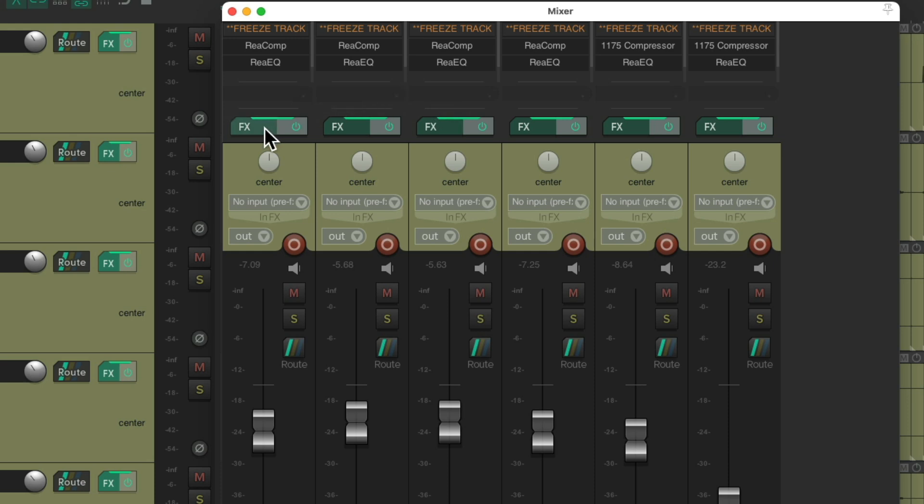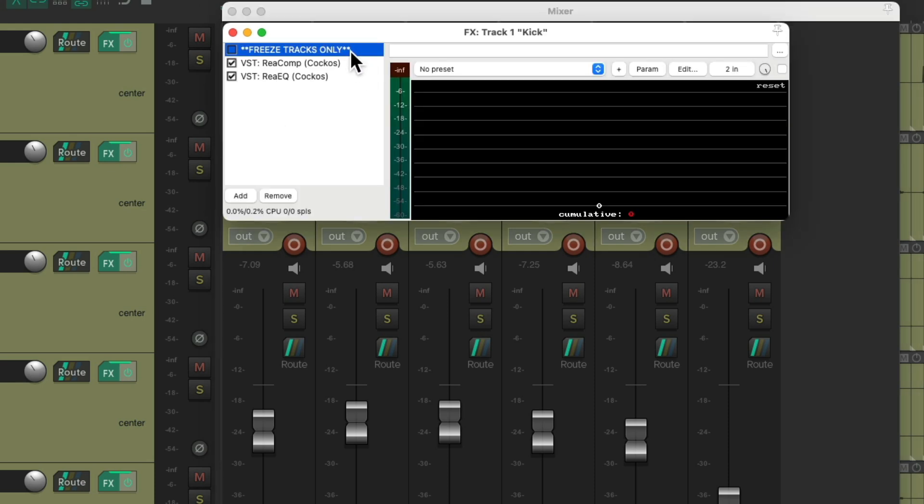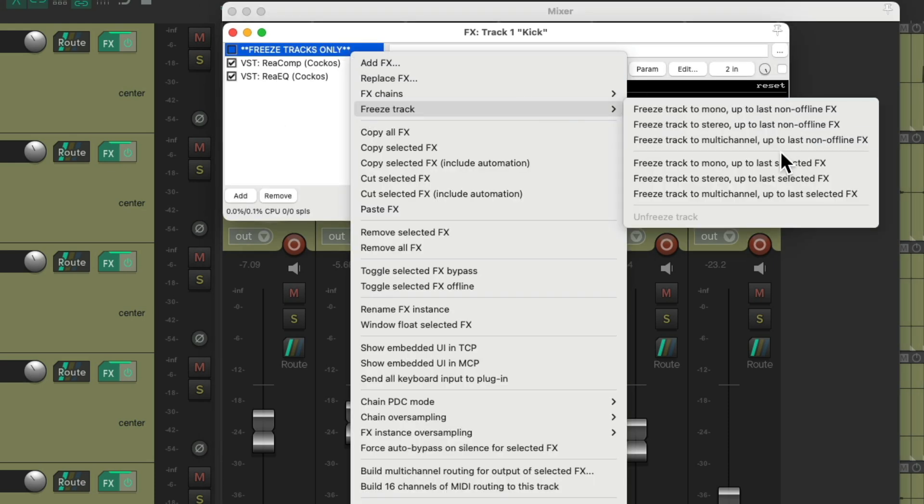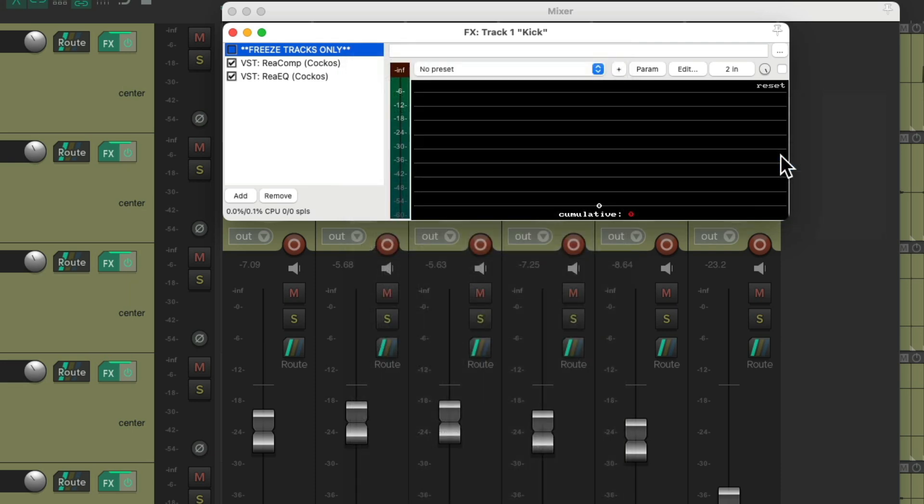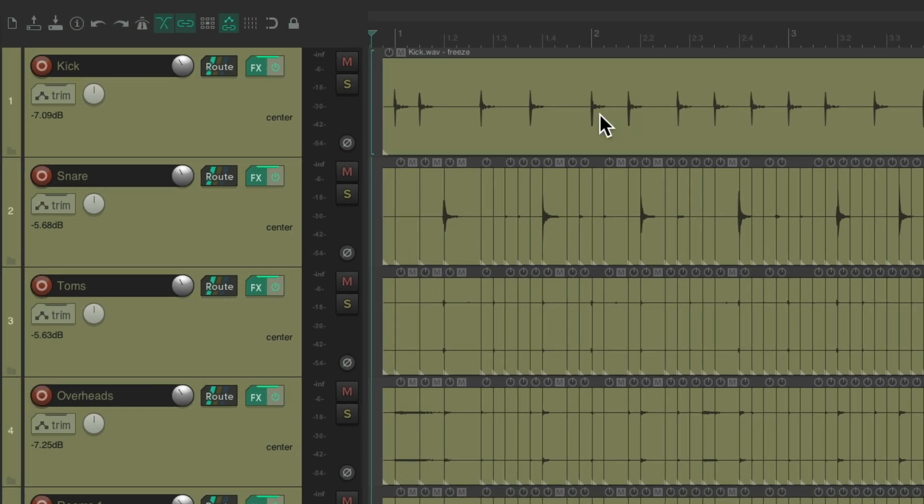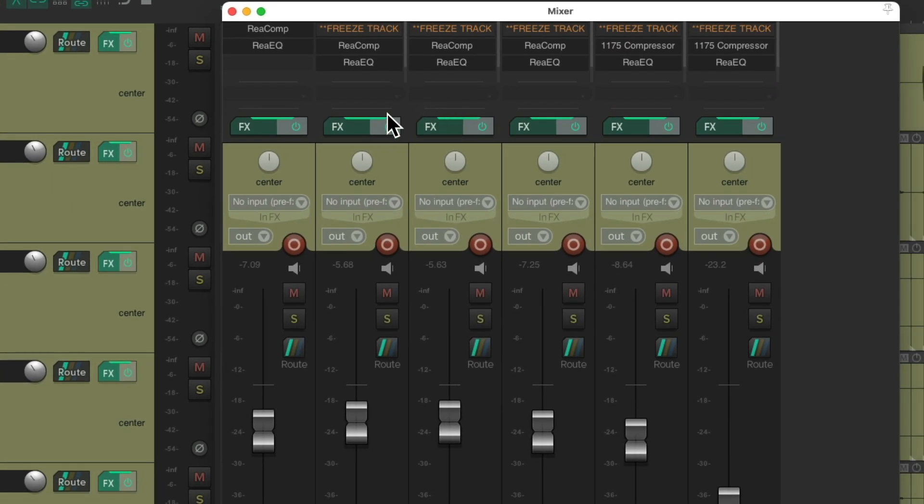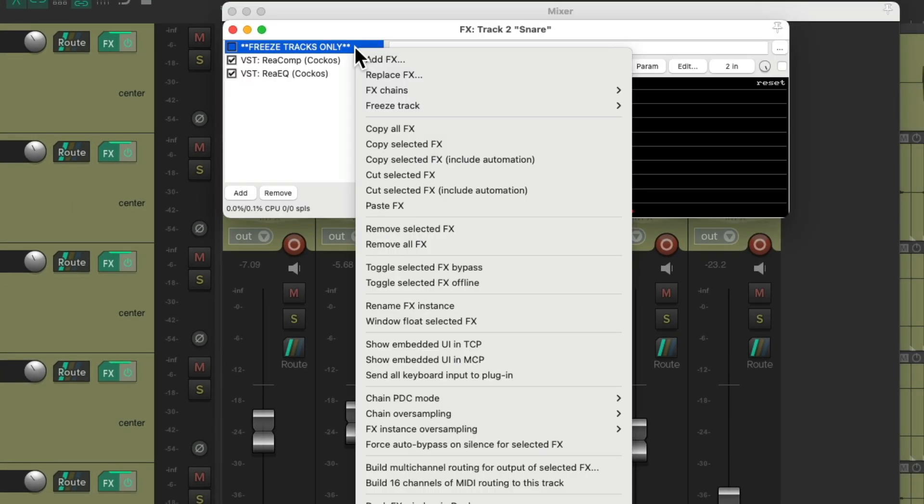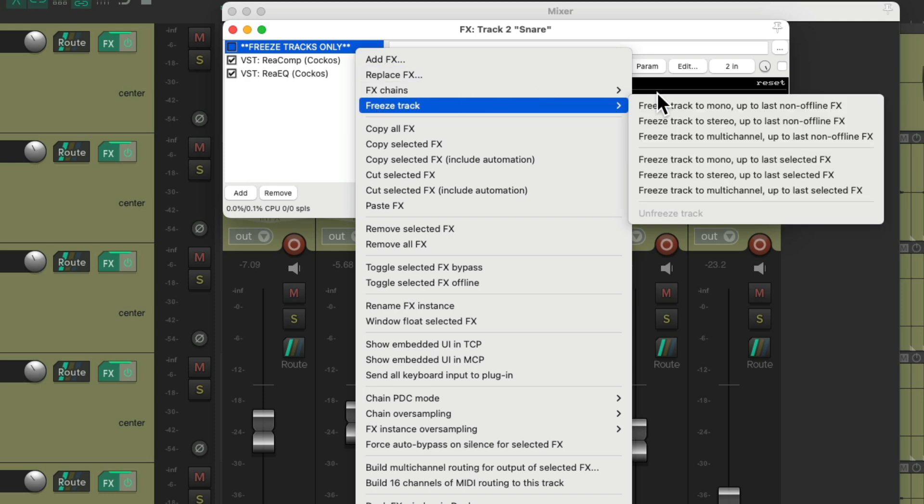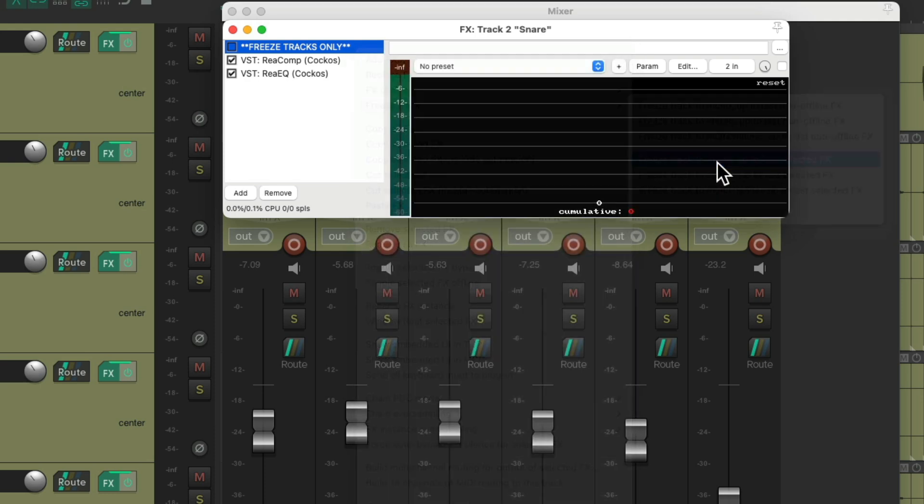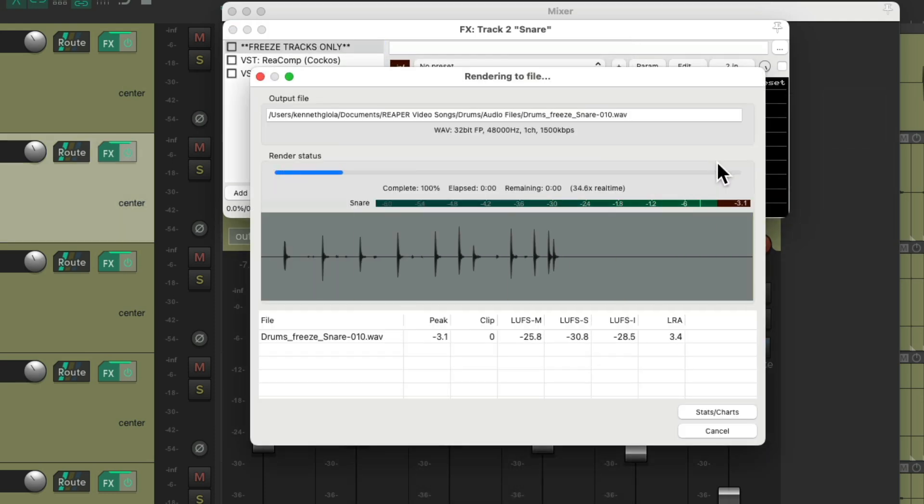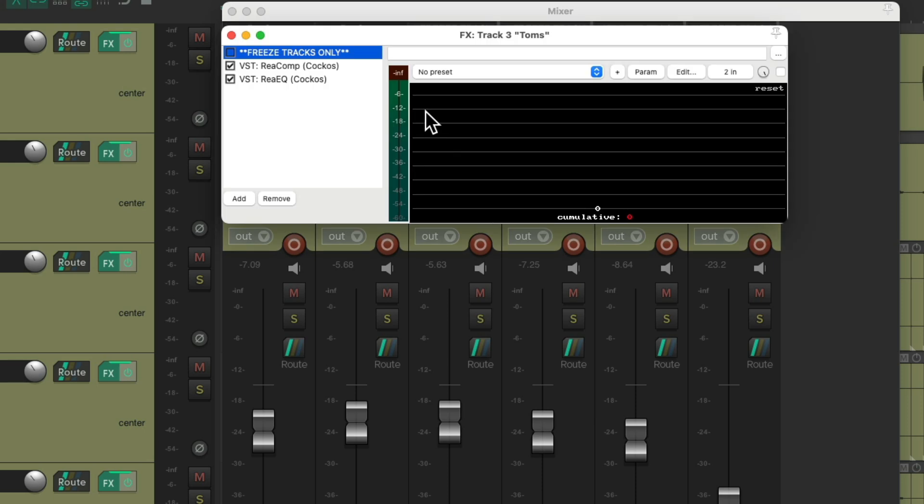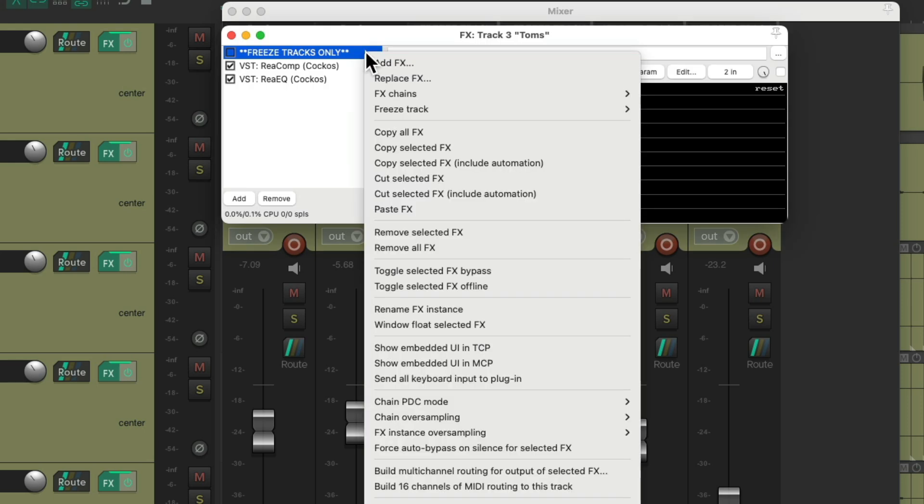Go to our kick. Select it. Freeze to mono, up to the last selected effect. And now we did the kick. And just repeat it for the snare. Freeze it to mono.